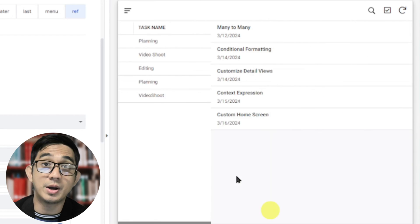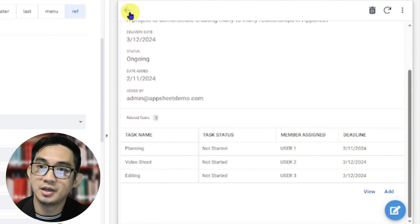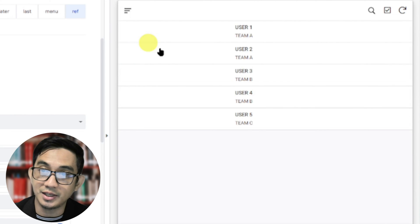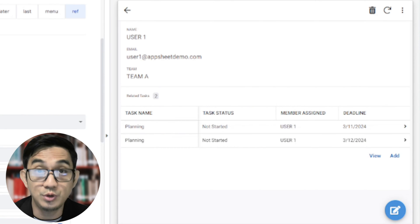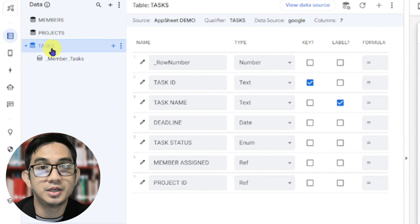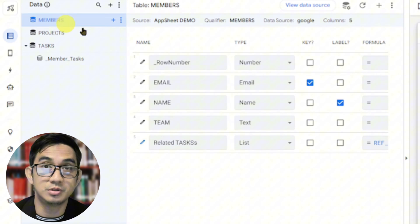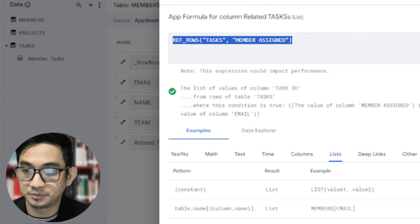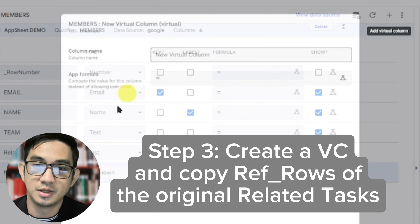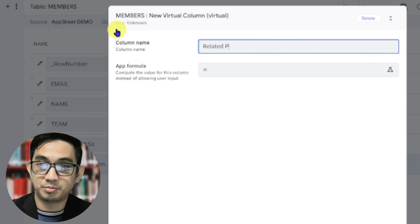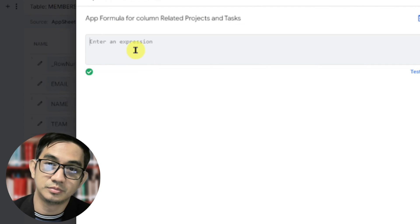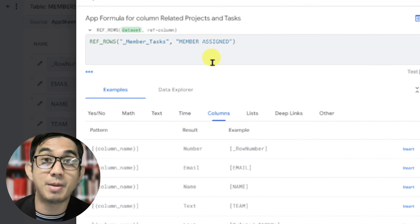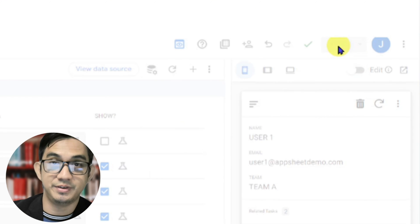Okay. Now, if we go back to our project detail view, it's still showing us the table correctly, right? Let's go to our members view, and you can see that it actually hasn't updated yet to show the new table view that we've just created. And this is the actual trick. So step three is you go back to your members table. And then let's copy these ref rows, and let's create a new virtual column. Let's just call it related projects and tasks. That looks fine. But instead of the tasks, we will point it to the member task slice that we just created, like so. And then let's go, and then let's save it.